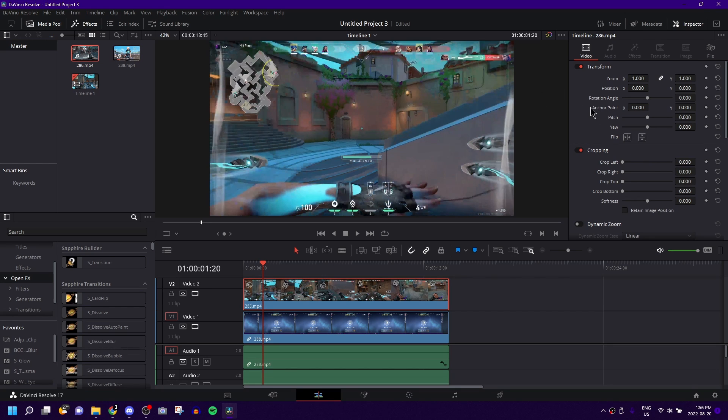And basically all you want to do is come to the video tab, once you have the clip you want cropped selected, and just come down to the cropping tab.